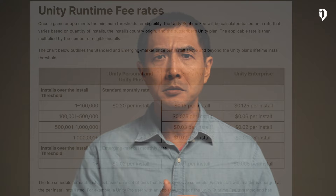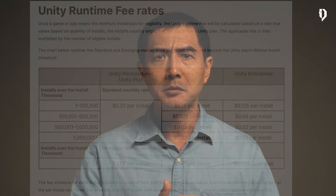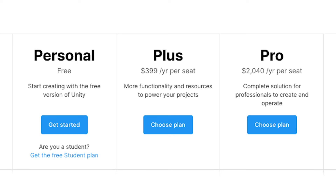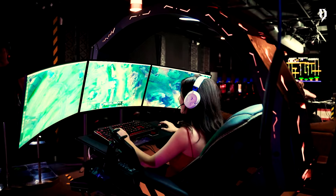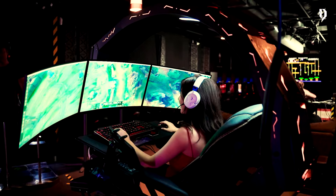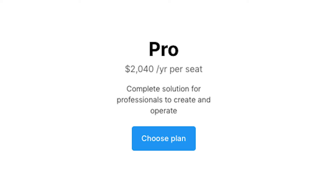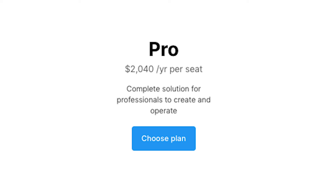As long as you pass a threshold of 200,000 installations or $200,000 in revenue, you will have to pay the fee. To give you more context, there used to be three main plans at Unity: the free plan for students and hobbyists, the plus plan that allowed you to customize the splash screen — so instead of having 'Made with Unity' you could place your own logo — with collaboration tool integration, but for $400 that was pretty much it. Then the pro plan at $2,000 per year per seat, and then the enterprise plan.